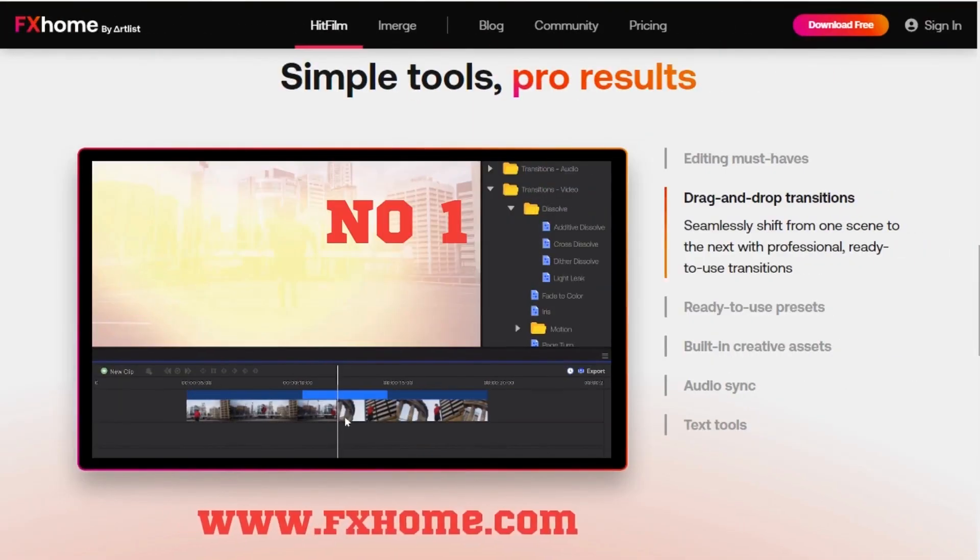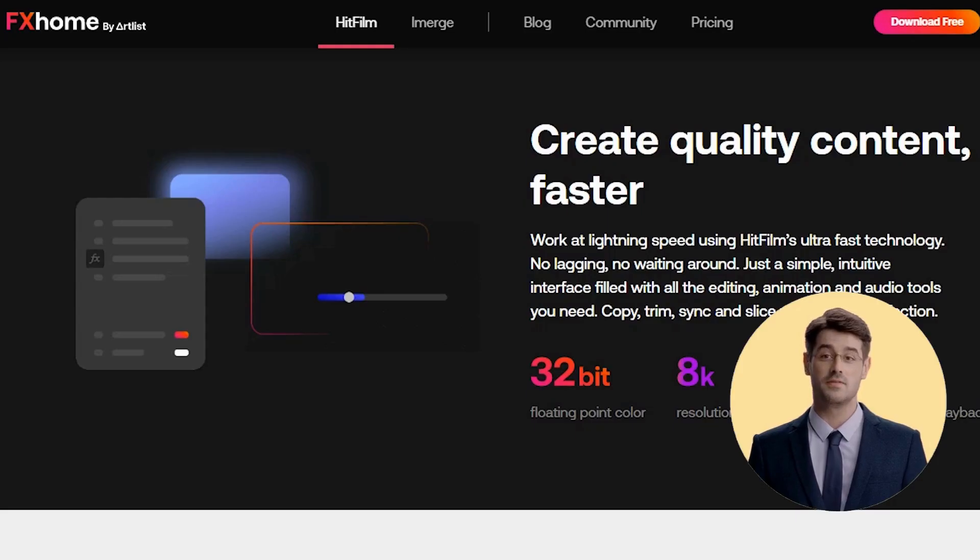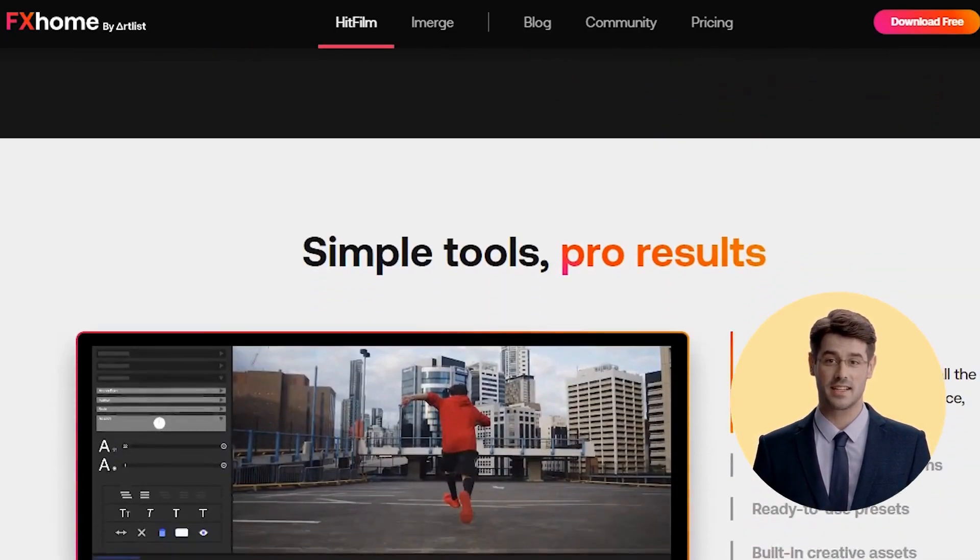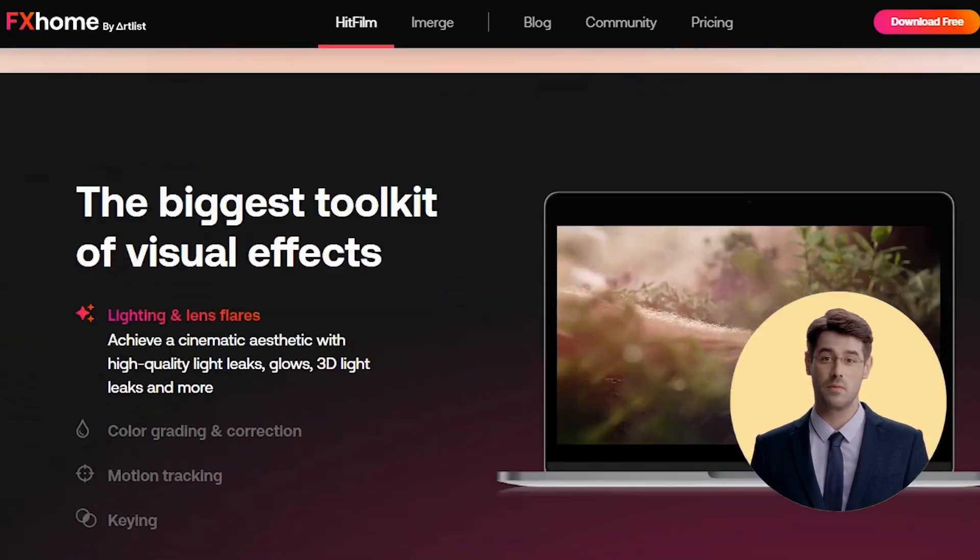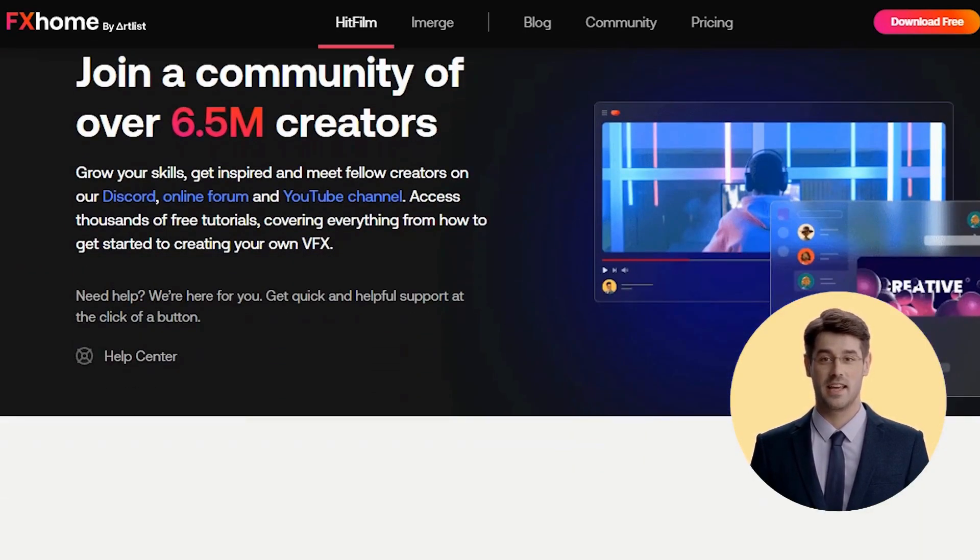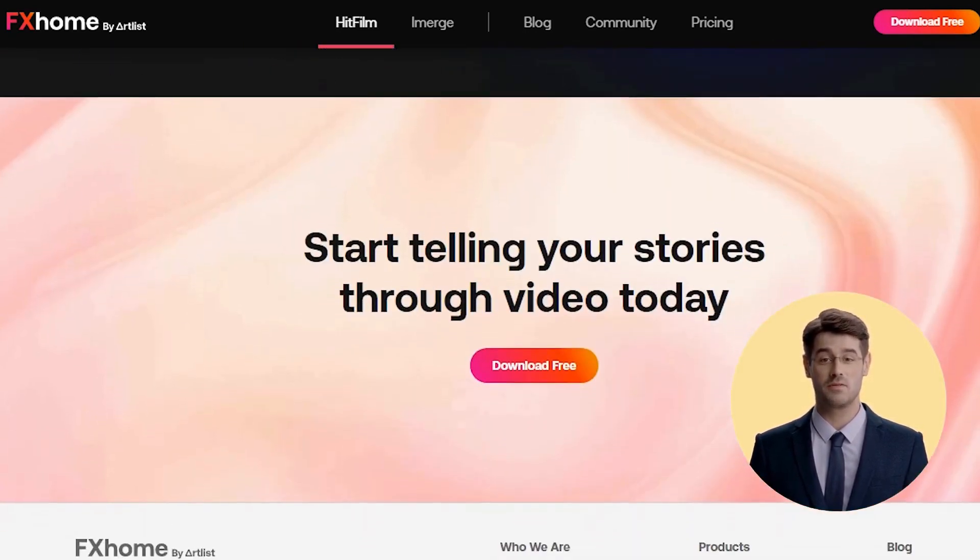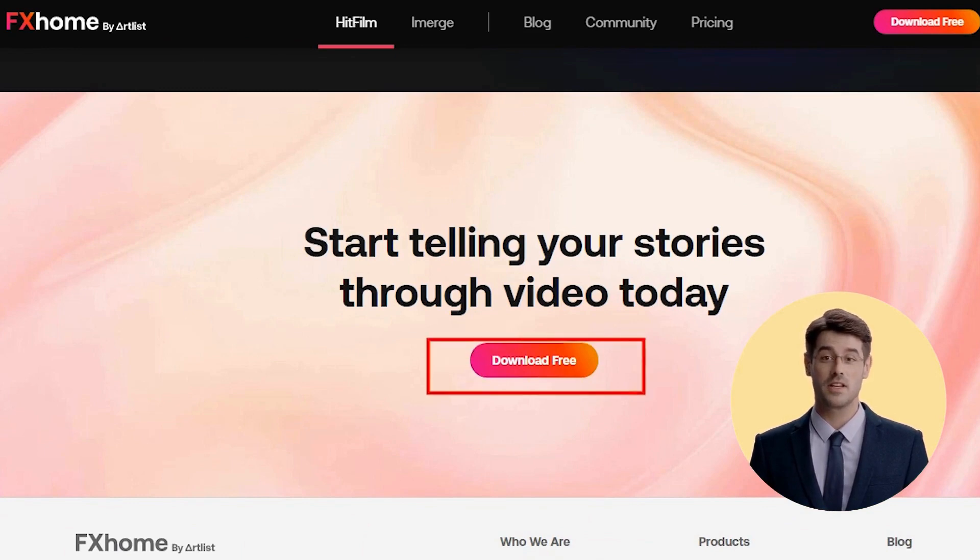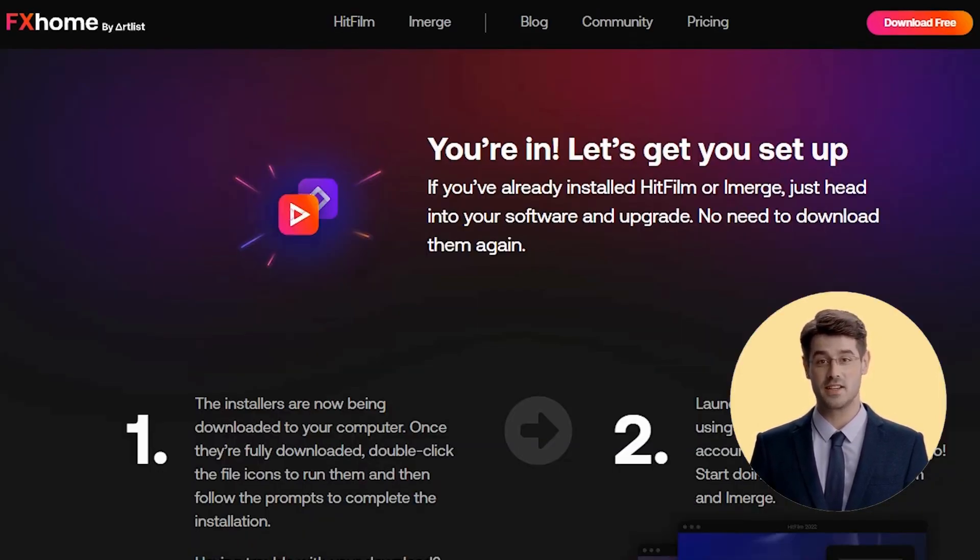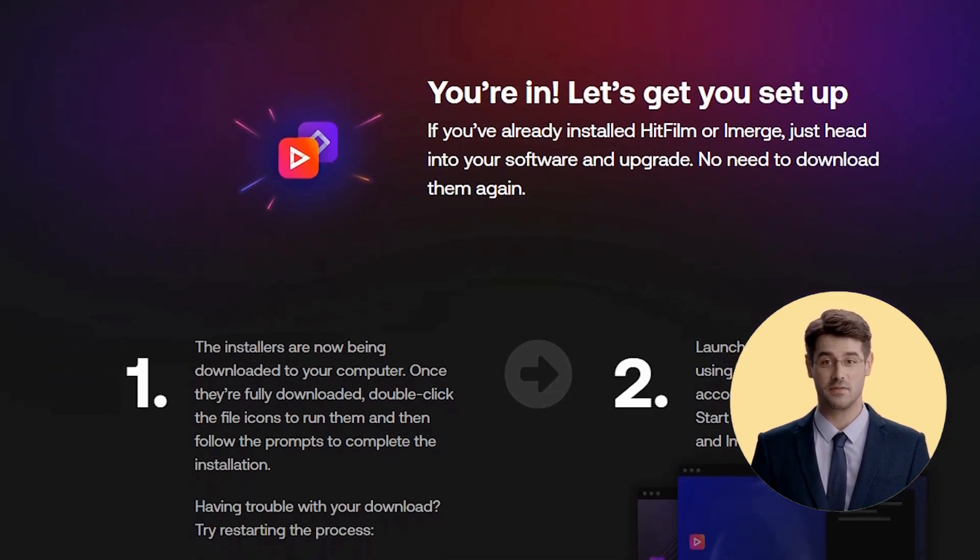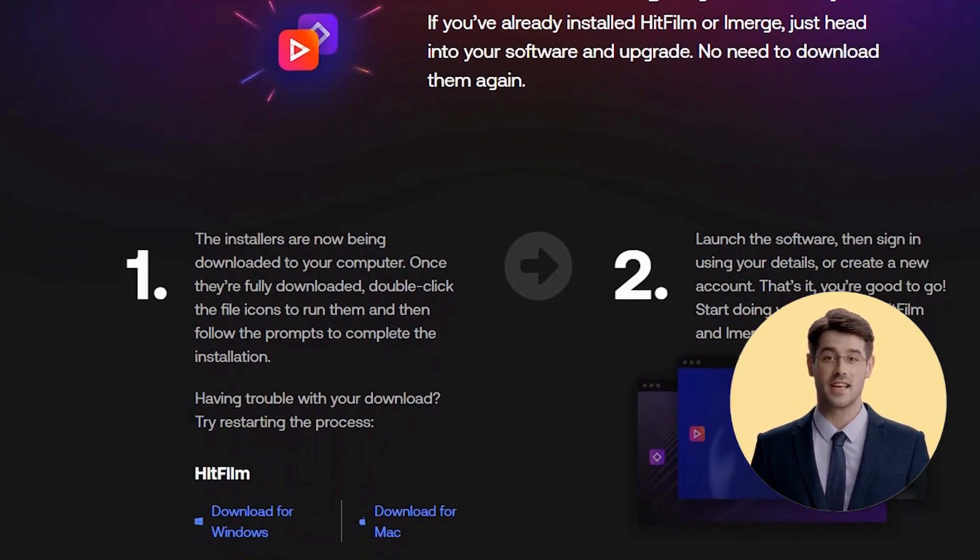Number 1. HitFilm Express Video Editor. Express Video Editor is a video editing software that has been developed by HitFilm. It is a free and open-source video editor that can be downloaded for free on their website. The application was initially released in 2009 and the latest version was released in 2017.